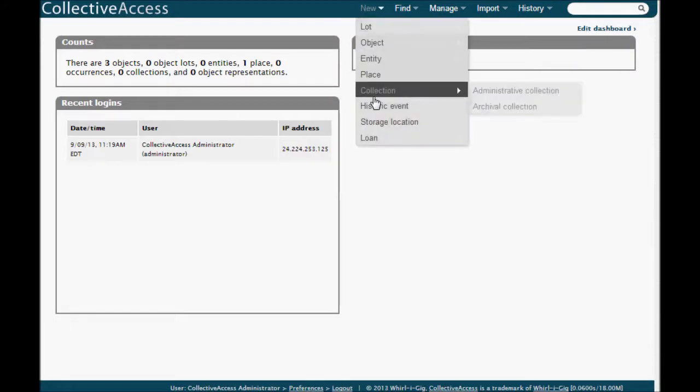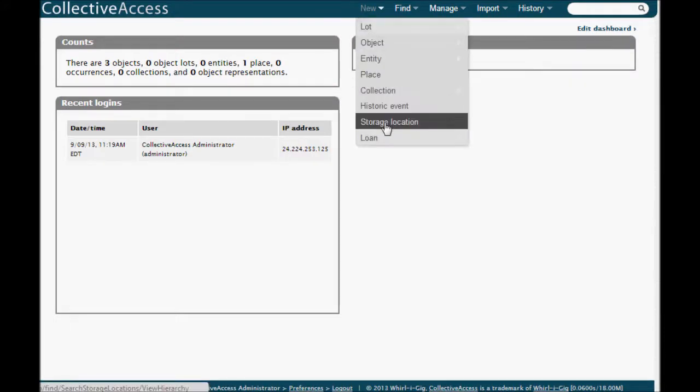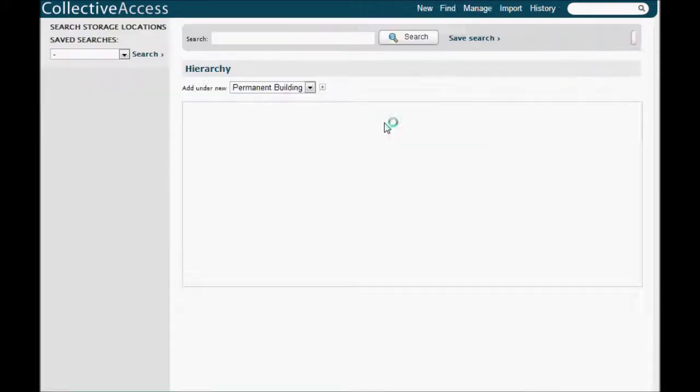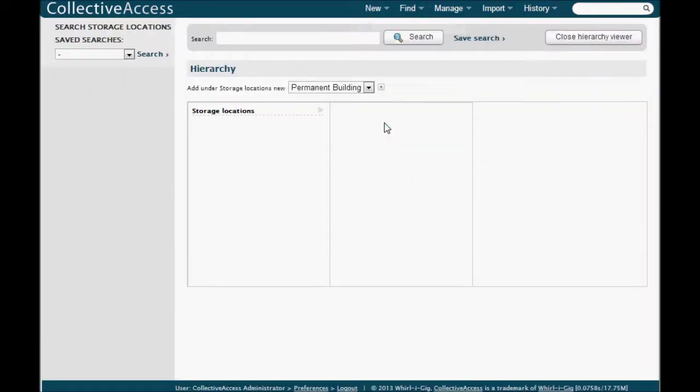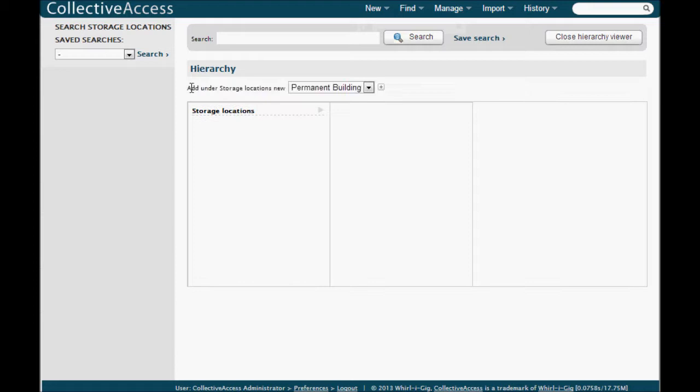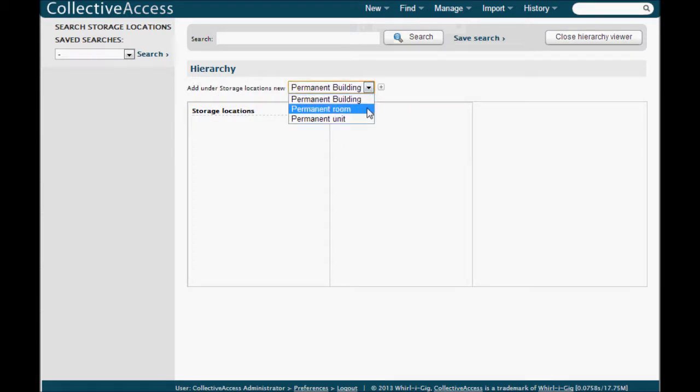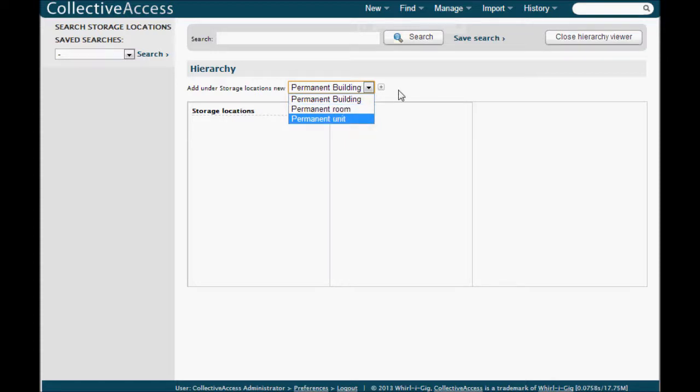So click on new storage location. Above the hierarchy box you'll see the little line that says add under storage locations a new permanent building. In our setup you can also select room and unit from this drop-down list.